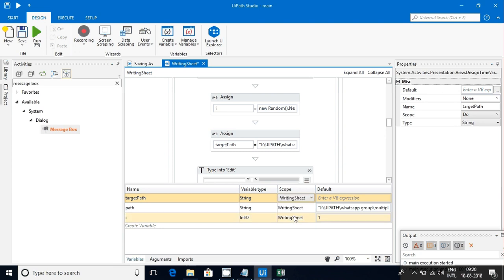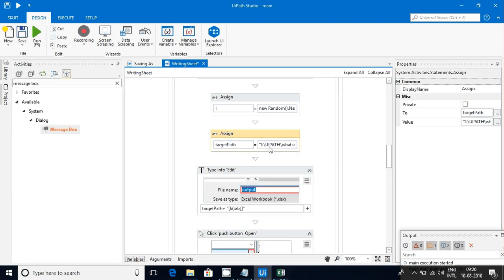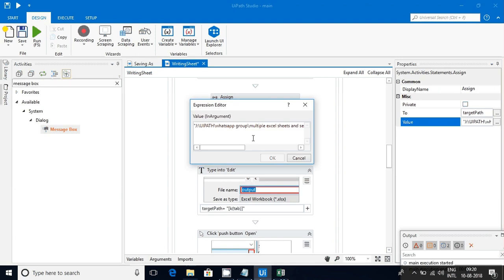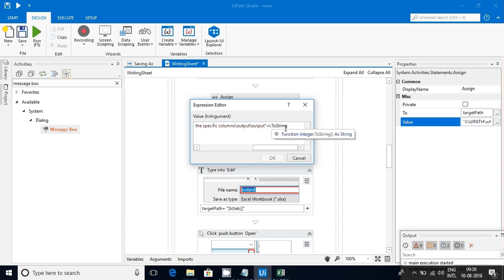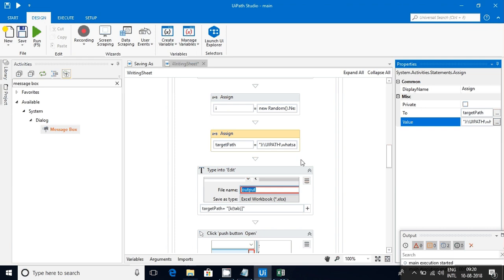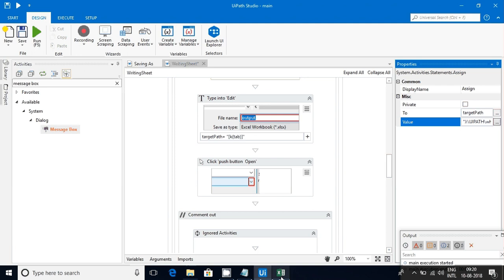Here I am assigning the value to it. If you see this value, I am saying this is getting saved in the output folder and the name is 'output' — I am appending that particular random number. So each time I am saving with a different name, the Save As will happen. I have two copies: one is 'output' in one path, and the other is 'output' plus some random number in another path. That's how I am achieving that Save As.